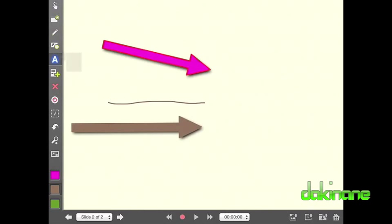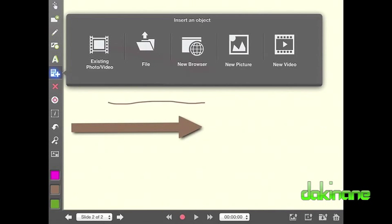The next tool down is the insert object tool. I will explain this in more detail in the next tutorial. You just need to know that it is here.